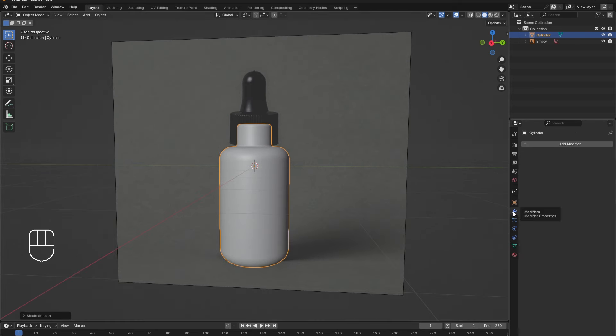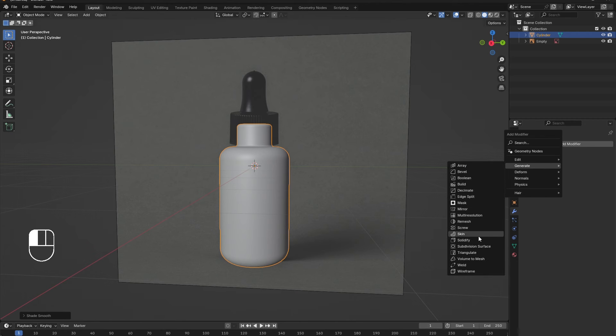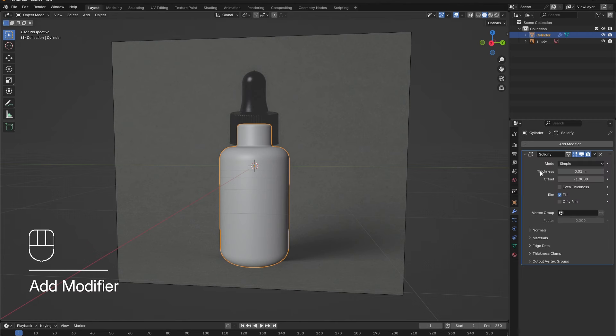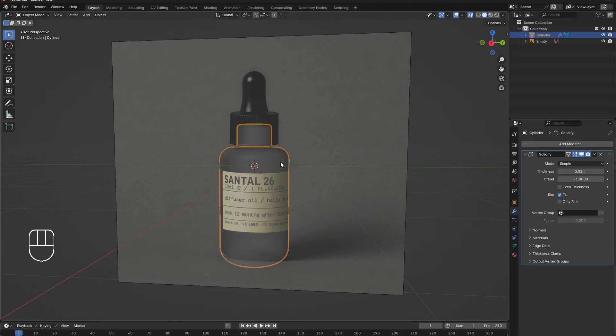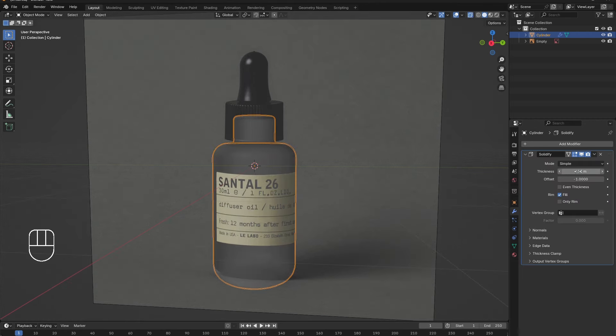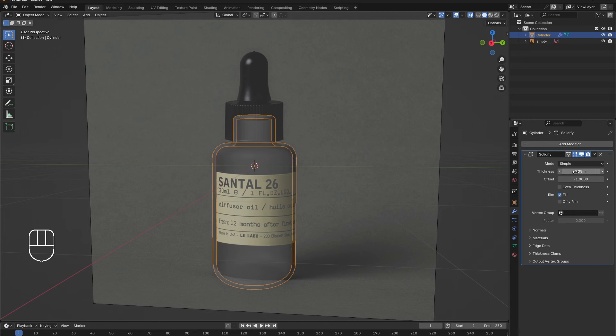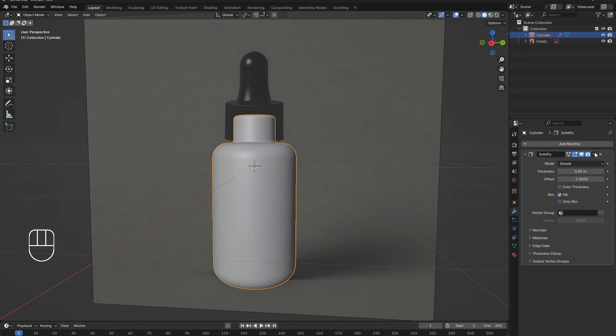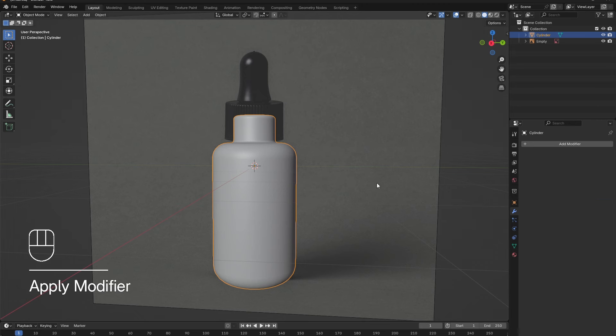In the modifier menu, add in a solidify modifier. By selecting X-ray view, the thickness can be seen. Adjust to give the bottle some thickness. Go out of X-ray view and make sure to apply the modifier.